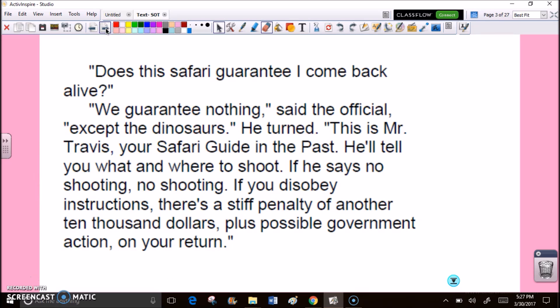Does this safari guarantee I come back alive? We guarantee nothing, said the official, except the dinosaurs. He turned. This is Mr. Travis, your safari guide in the past. He'll tell you what and where to shoot. If he says no shooting, no shooting. If you disobey instructions, there's a stiff penalty of another $10,000, plus possible government action on your return.